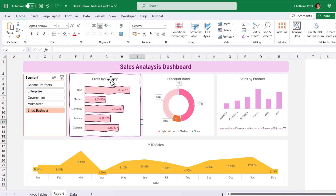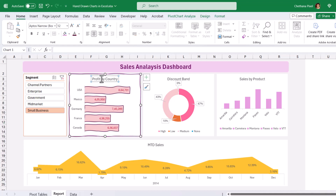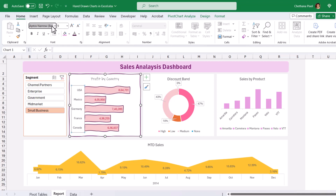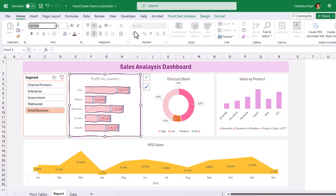At the same time, you can also change the font to give a hand-drawn effect. Select the chart title and search for the font Ink Free. This really gives the hand-drawn effect to the font. You can also select the y-axis and give Ink Free, and even the data labels — give the same font style.